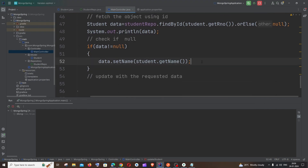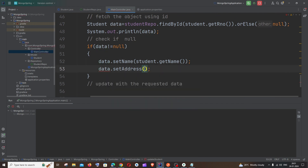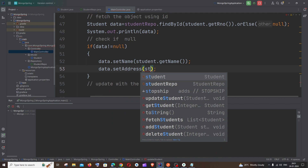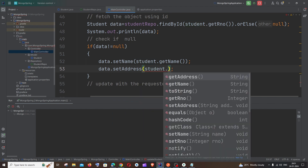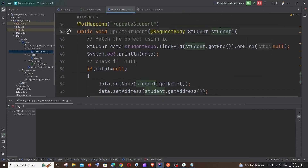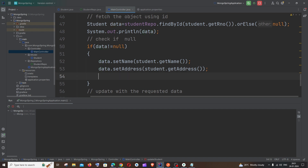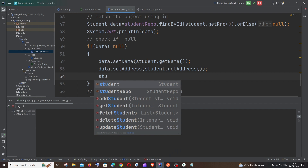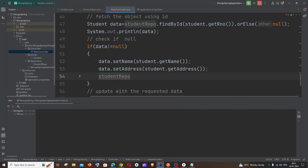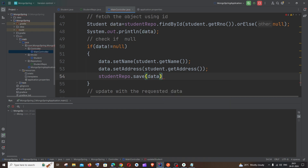The same applies for address: data.setAddress(student.getAddress()). We get the address from the student variable and store it in data. Finally, we need to save: studentRepo.save(data). That's it — we have updated the fields and now we save the object back to the collection.